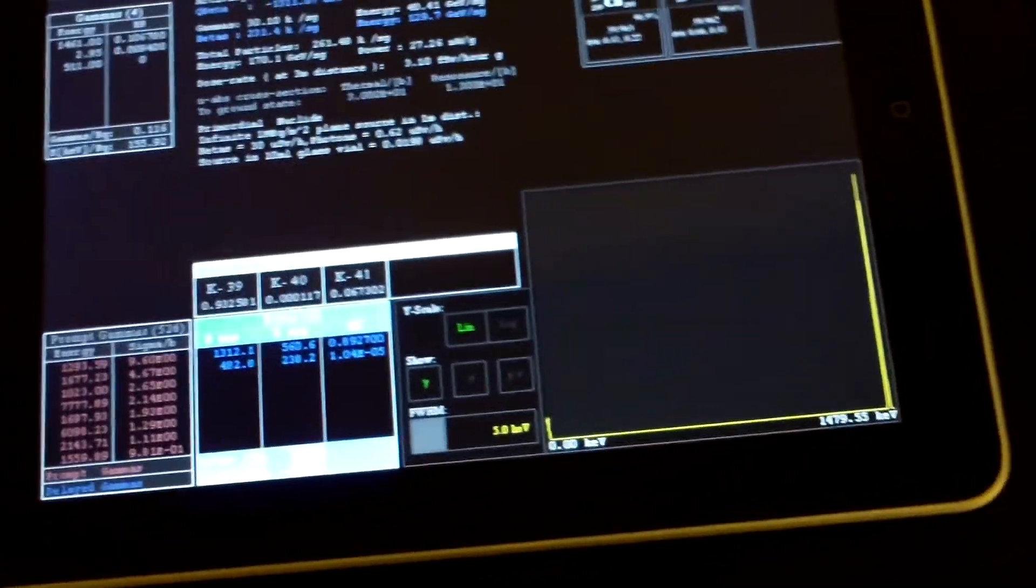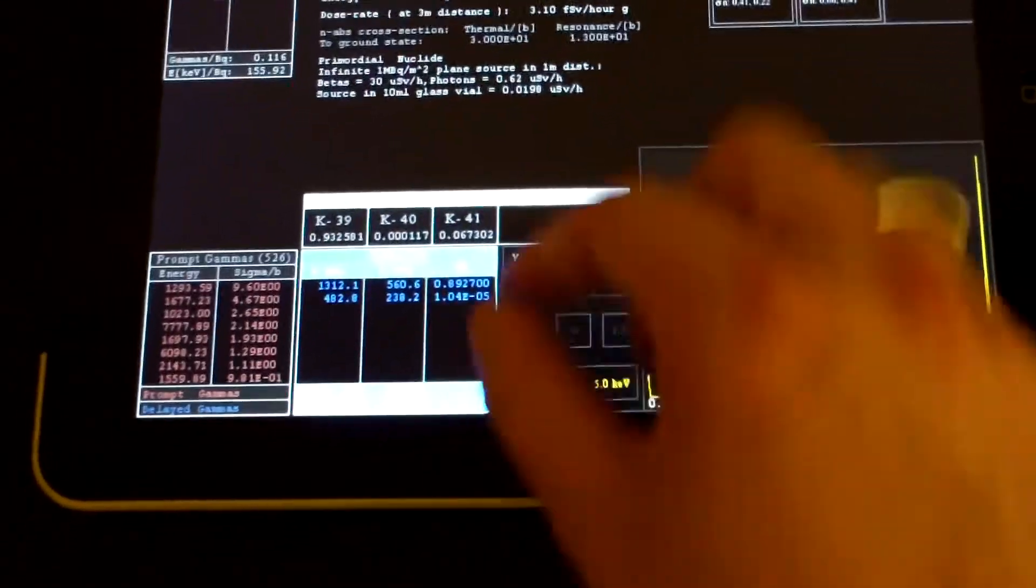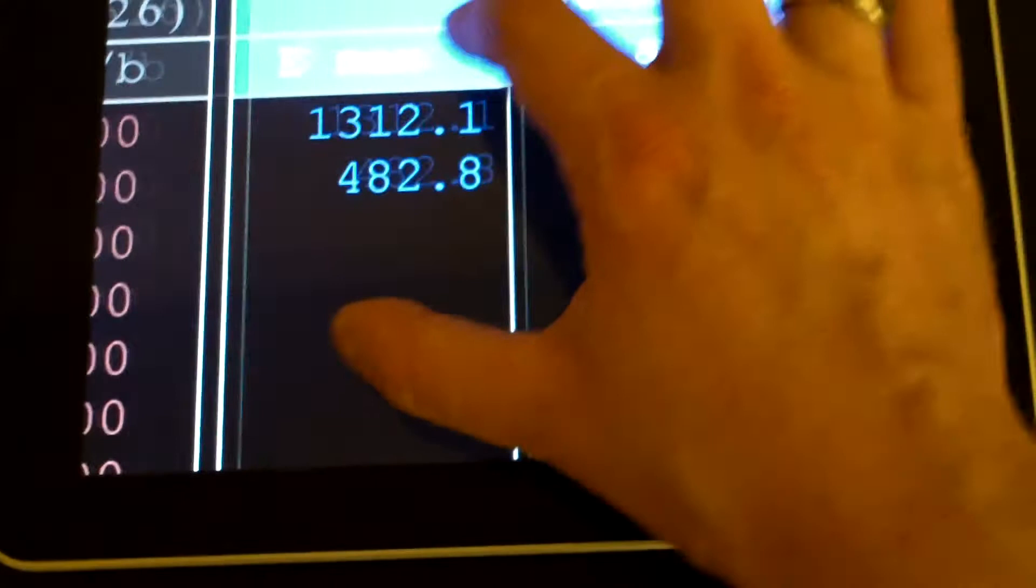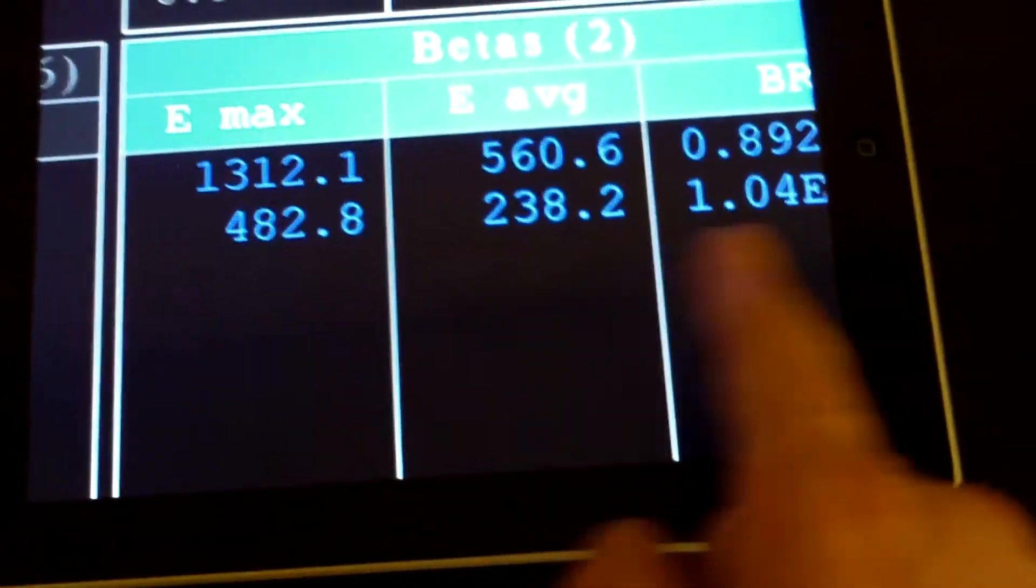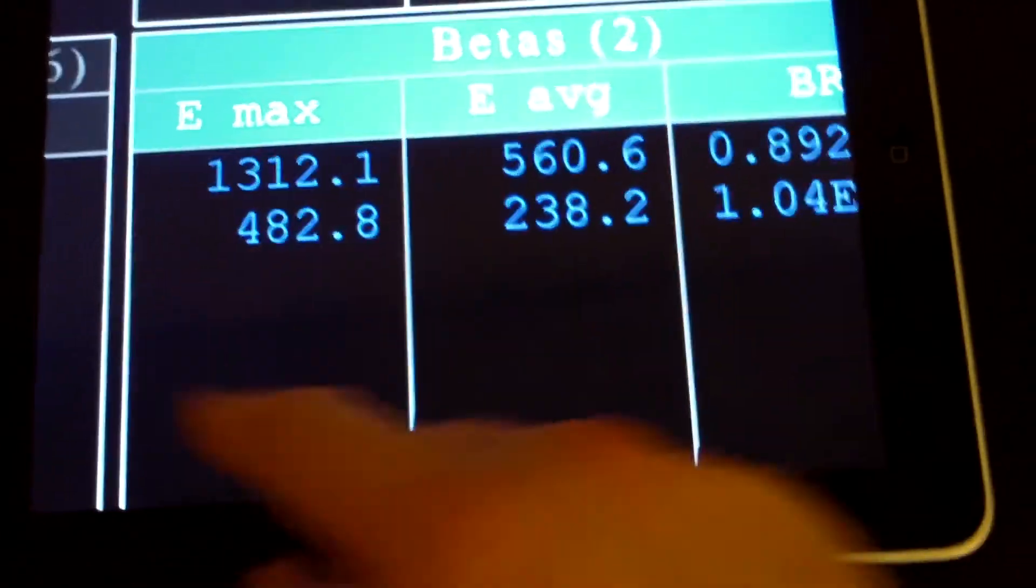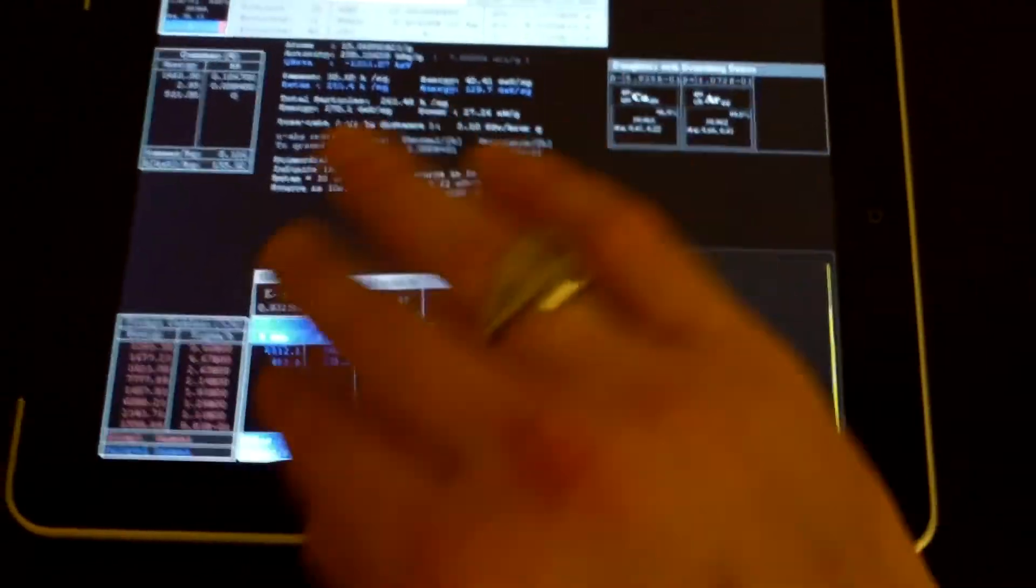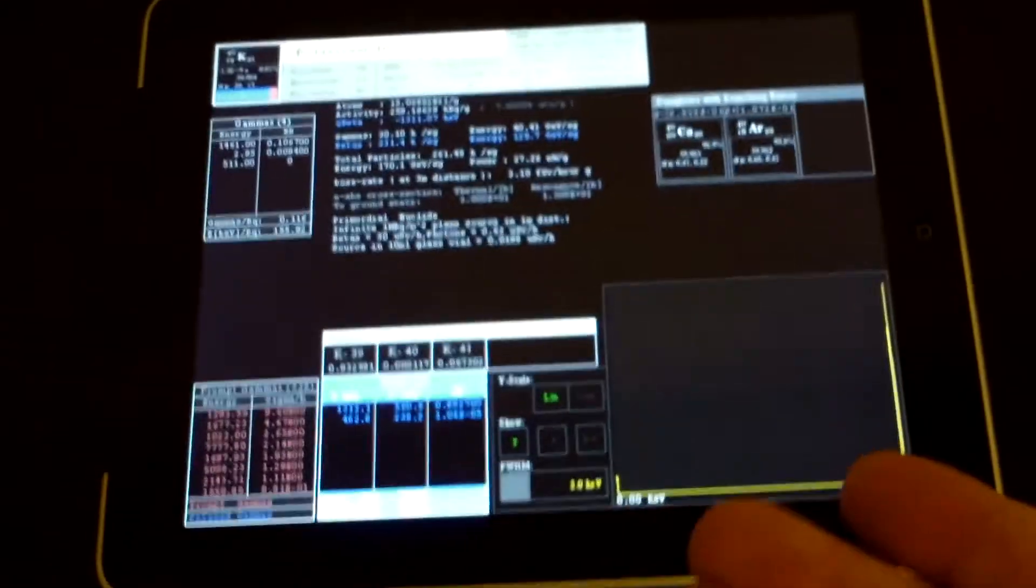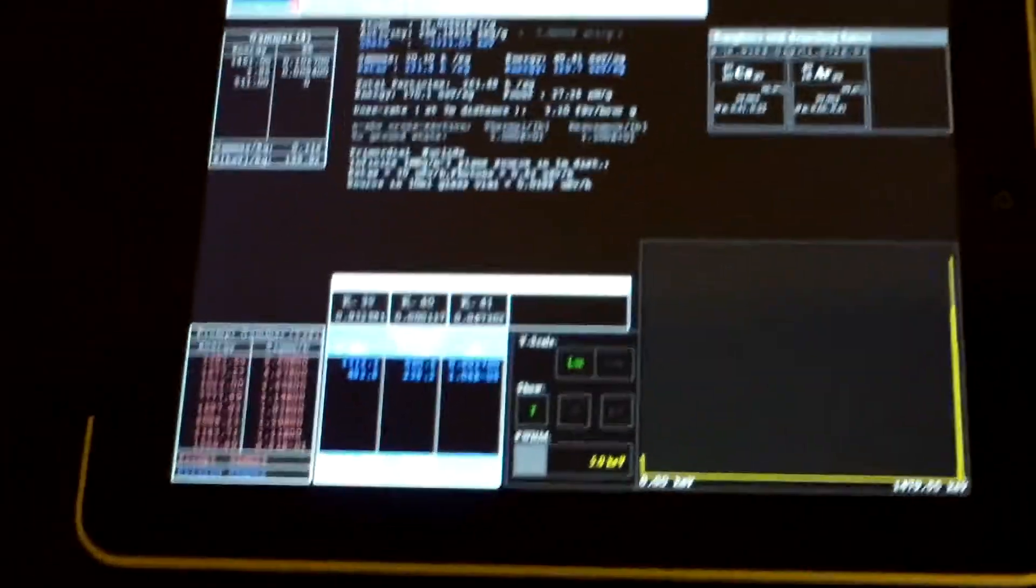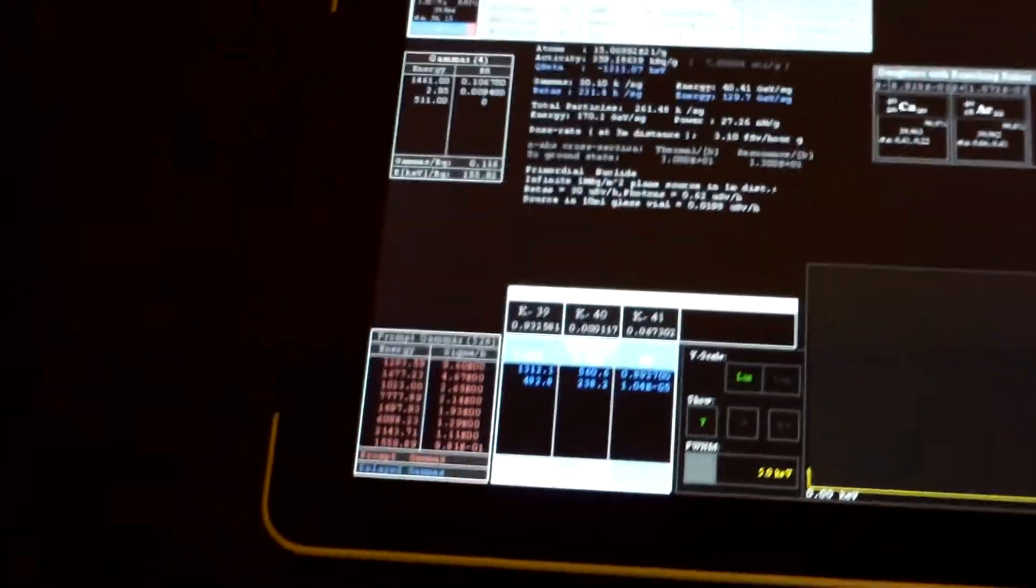And it's mostly a beta emitter. You can see the betas right here, those are the betas, the beta energies. Betas of course are beta continuums - they're not a set energy. They actually are technically set energy, but when we see them they're a continuum, and that's kind of a complicated thing.